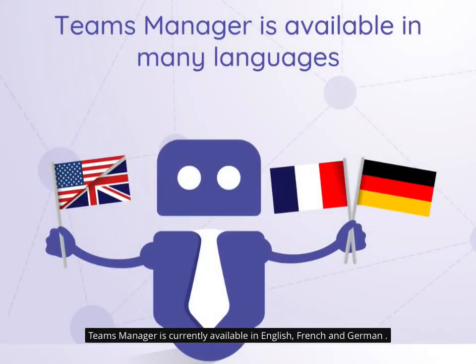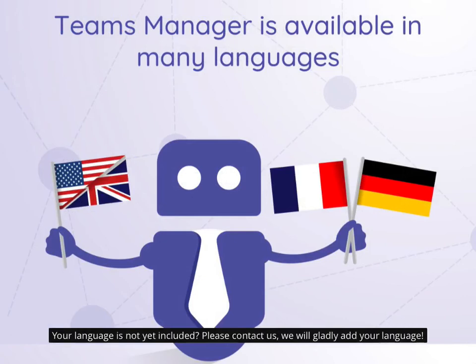Teams Manager is currently available in English, French and German. Your language is not yet included? Please contact us, we will gladly add your language.